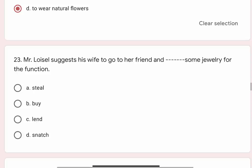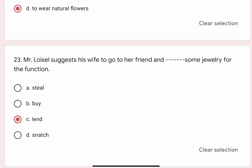Question 23: Mr. Lavazal suggests his wife to go to her friend and blank some jewellery for the function. Options are A. Steal, B. Buy, C. Lend, D. Snatch. Correct option is C. Lend.